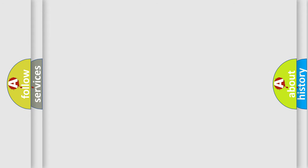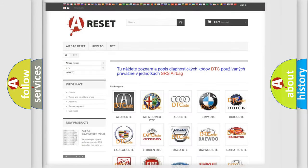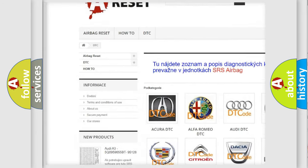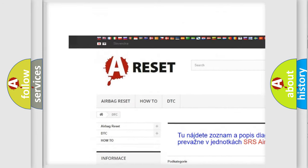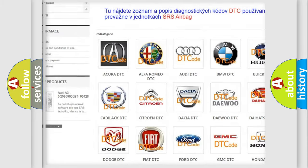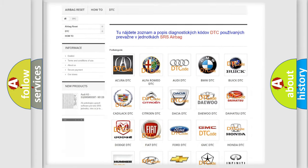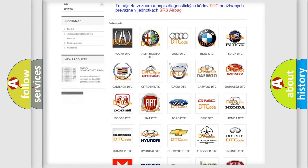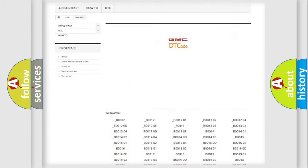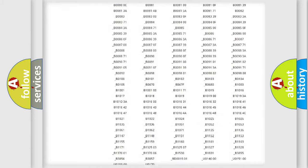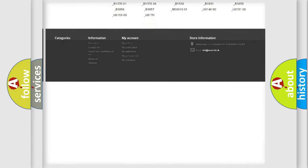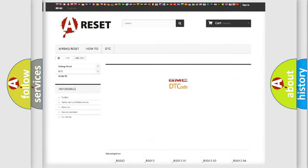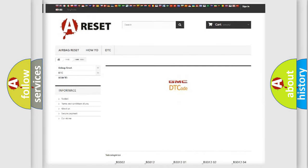Our website airbagreset.sk produces useful videos for you. You do not have to go through the OBD-II protocol anymore to know how to troubleshoot any car breakdown. You will find all the diagnostic codes that can be diagnosed in GMC vehicles.